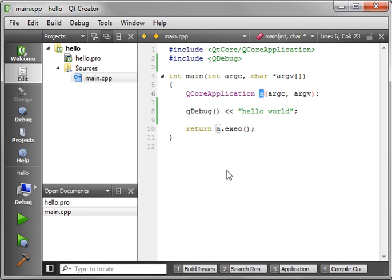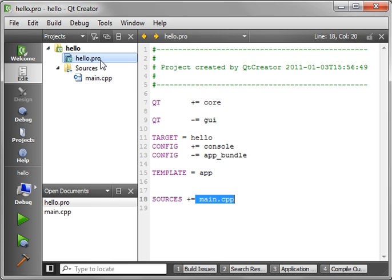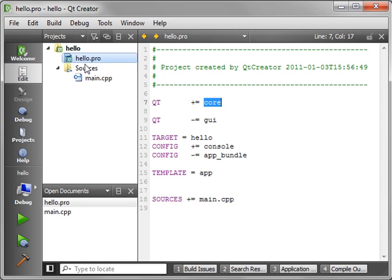That's it. Really, in a nutshell, that's all there is to it, to a very simple Qt application. Now, when you flip back into the project file, you notice how we're adding core.